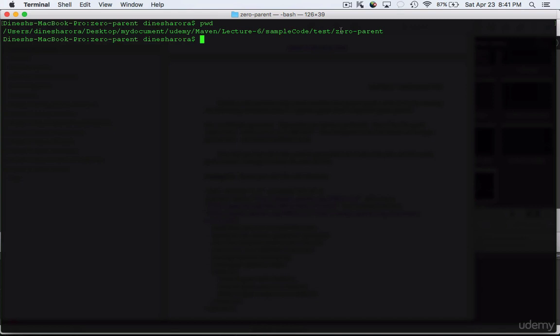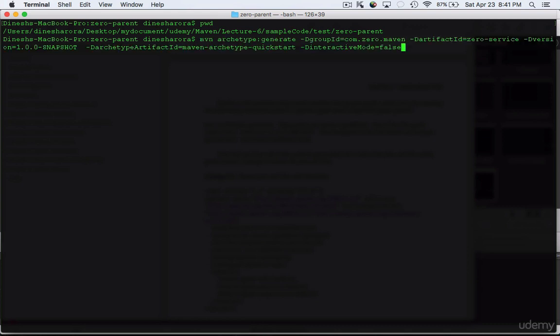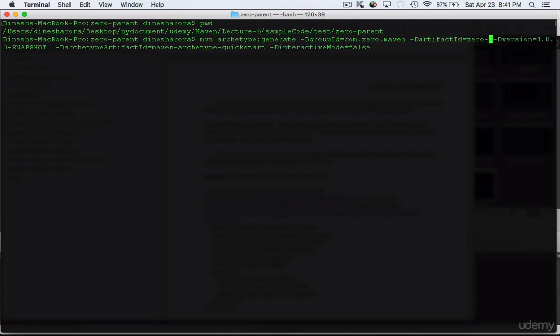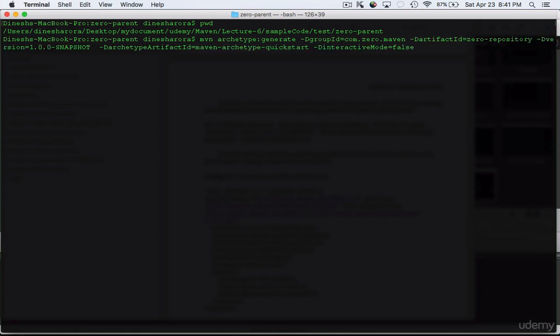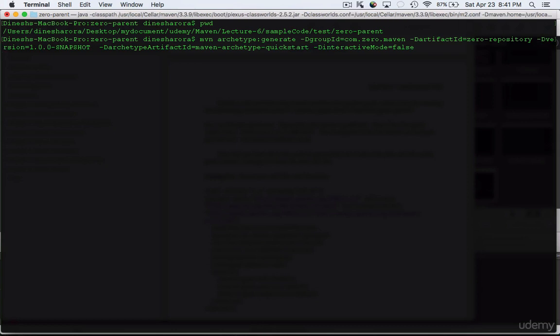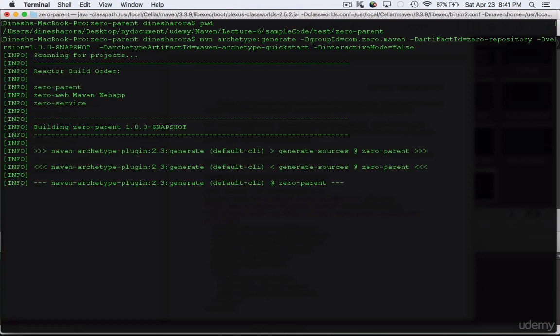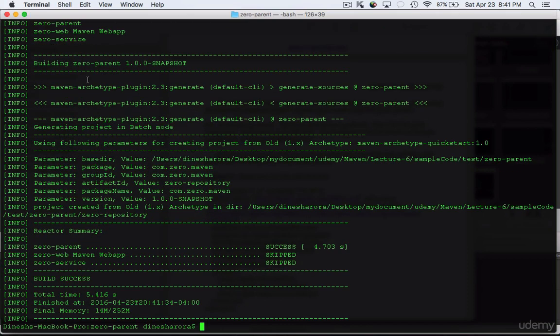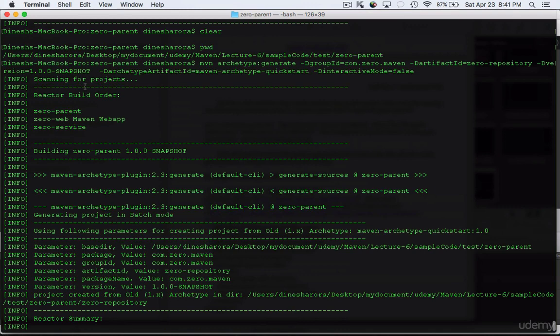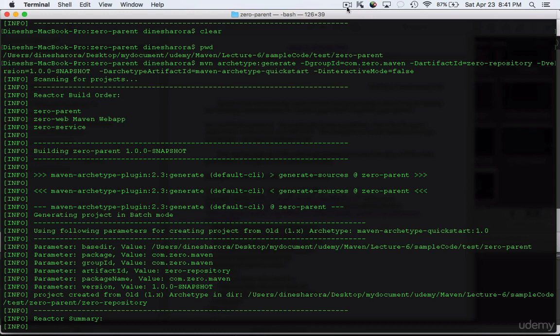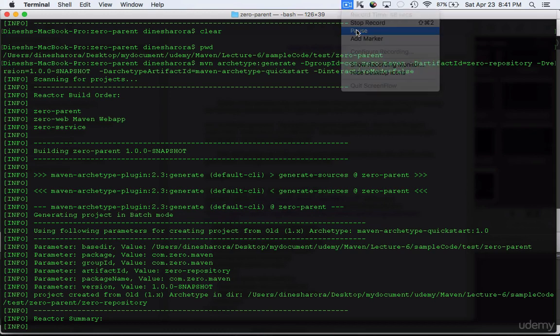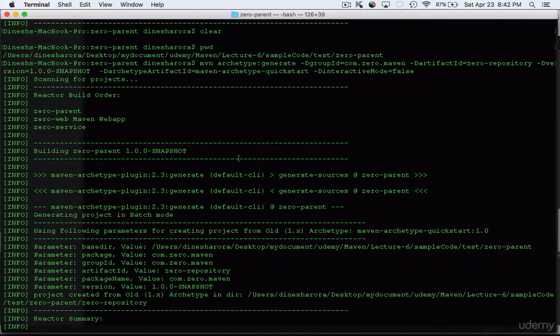Let's create the repository. Make sure you're still under the zero-parent folder. For this, we're going to keep everything exactly the same; the only thing we'll change is the artifact name to zero-repository. Hit enter and wait for it to complete. In the reactor build order section, you'll see that your first project is zero-parent, then it's going to build zero-web, then zero-service. You don't see repository yet because it has just been created, but if you run maven package now, it's going to show you everything.